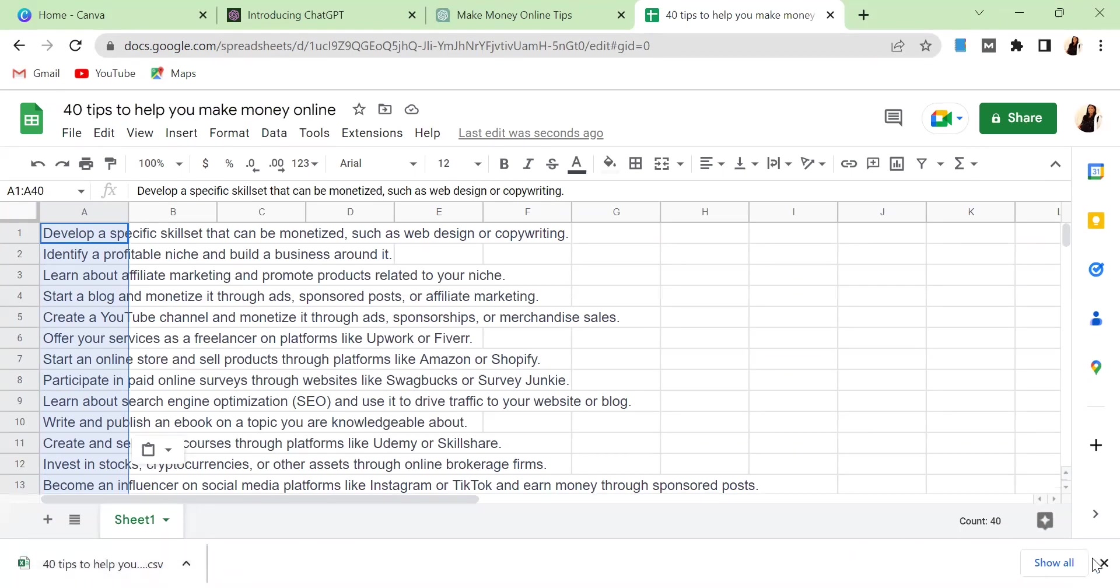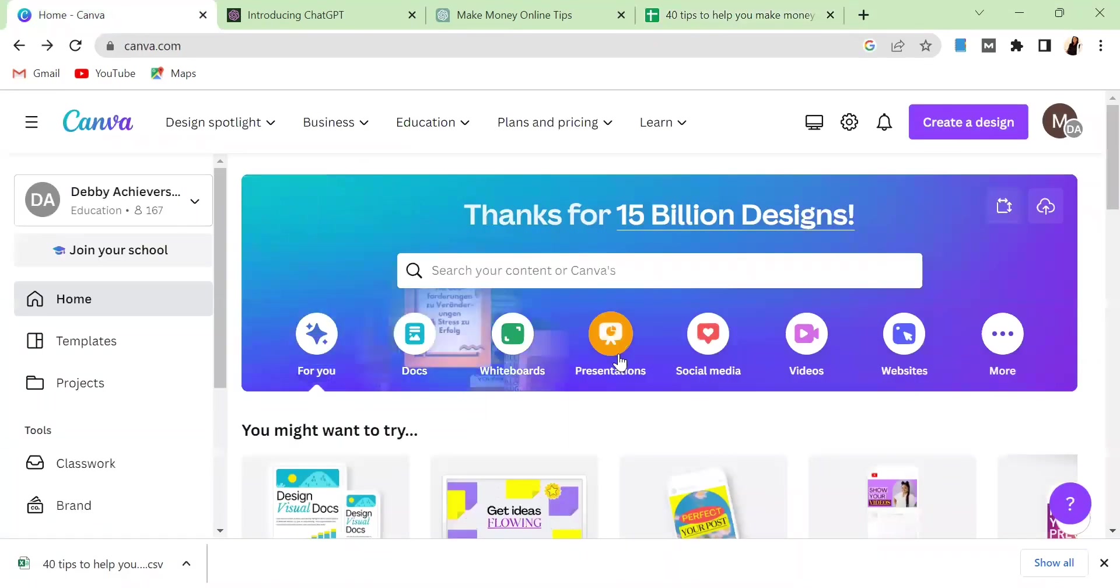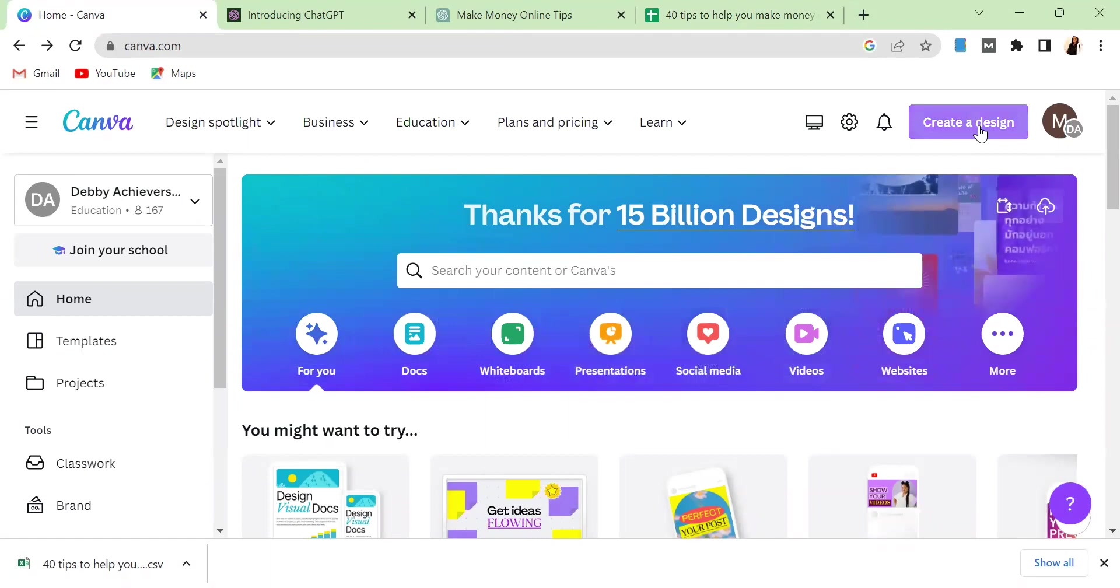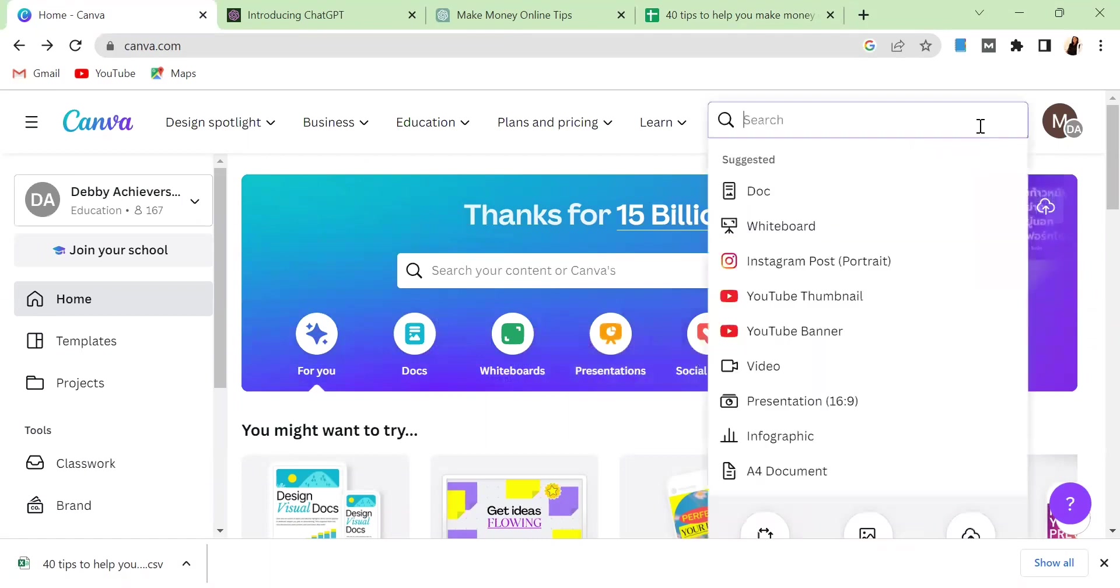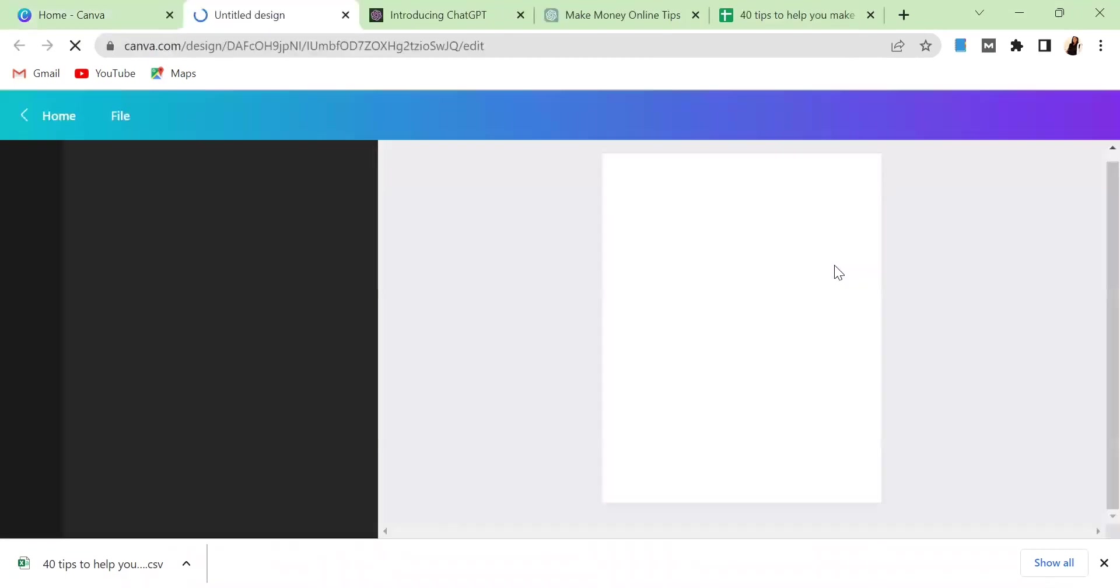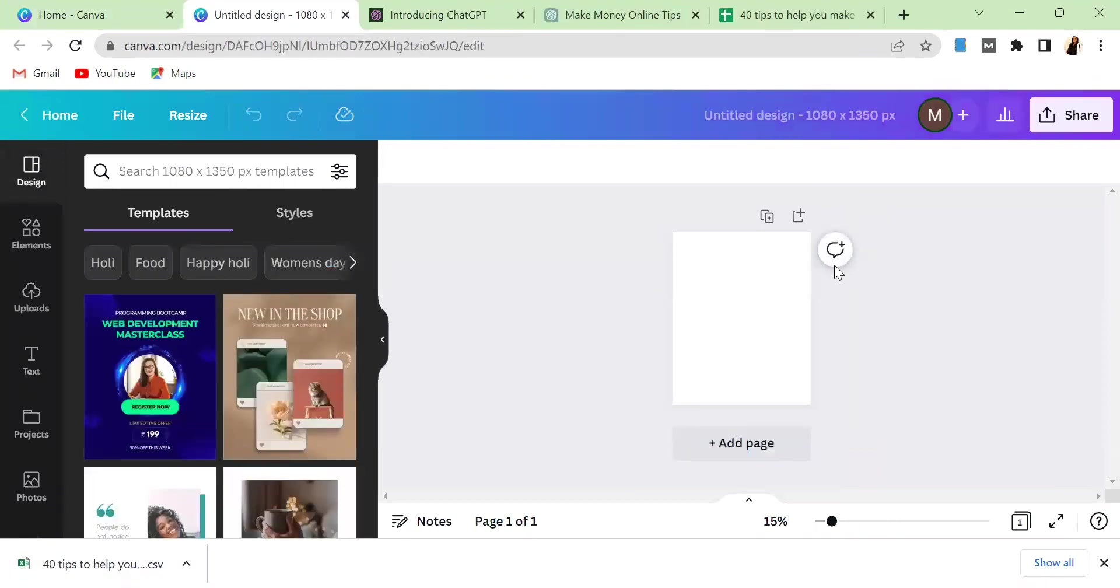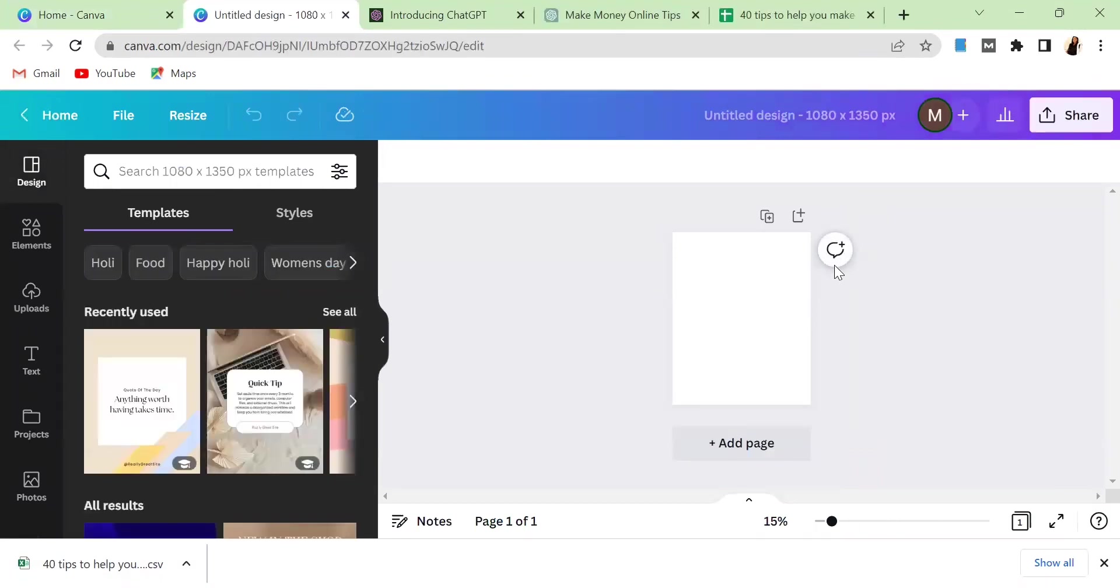After doing that, the next thing you want to do is to head over to Canva. Once you head over to Canva you come to this section that says Create Design. For this post we're going to be creating an Instagram post, so you click on Instagram Post. If it's Facebook you can search for Facebook Post or whatever you want to do, but for this sake we're going to be creating an Instagram post.